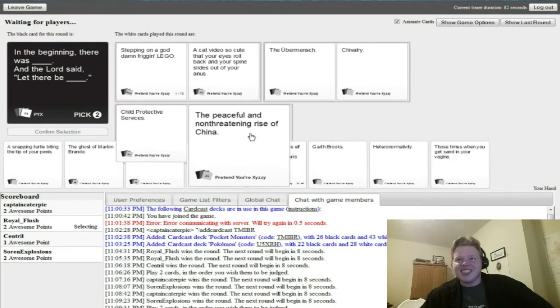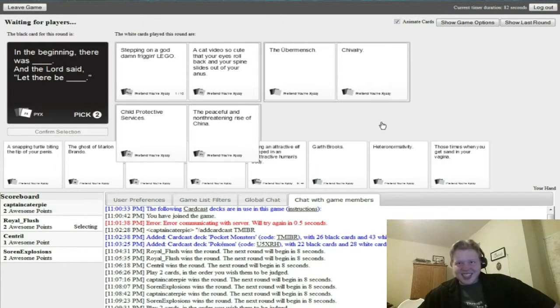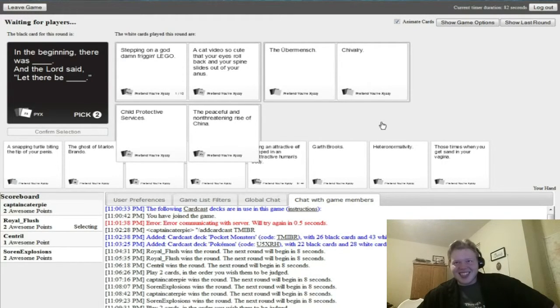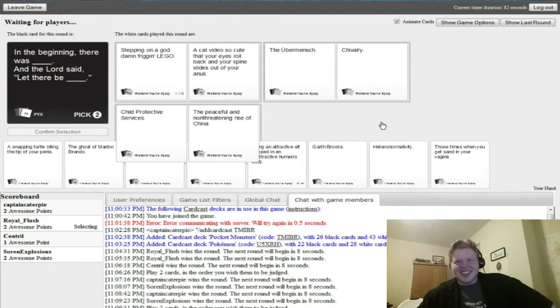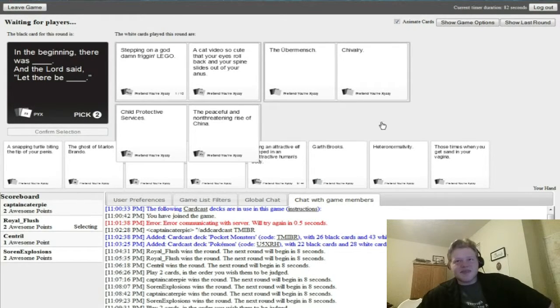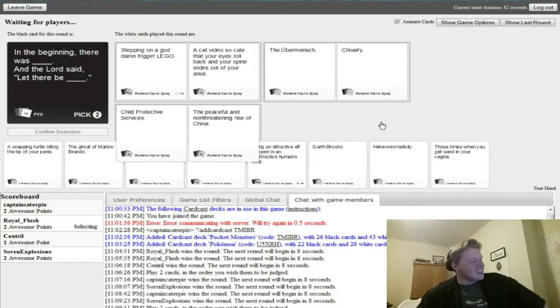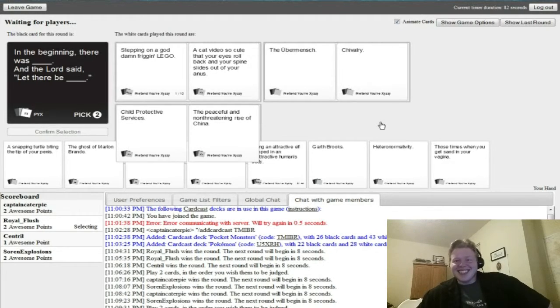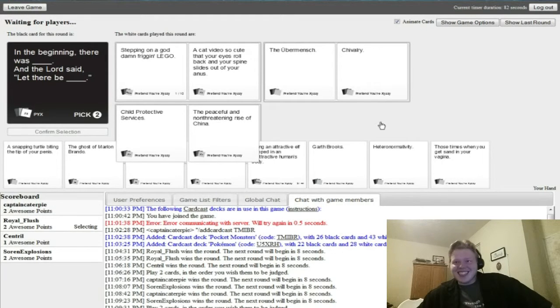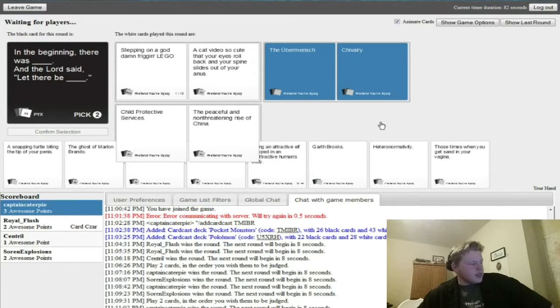Oh wait I get to play too, my bad. There was stepping on a goddamn freaking lego. That'll be a cat video so cute that your eyes roll back. That makes no sense. None of these make sense. What is the umbermensch? Oh, okay.